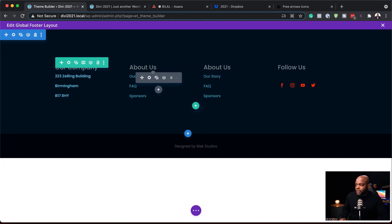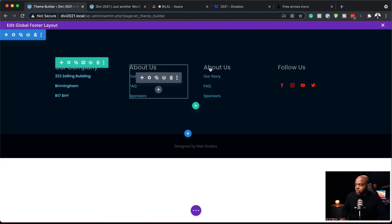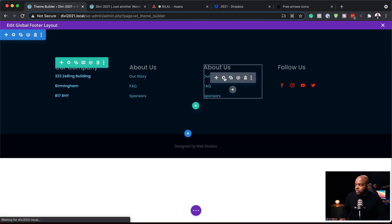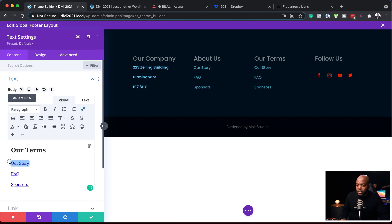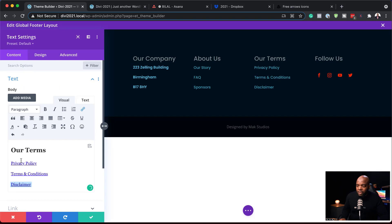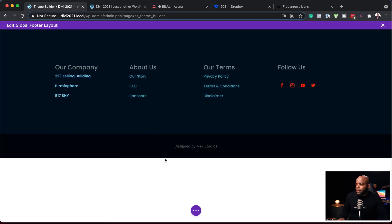We have two similar columns, so in one of them I'm going to change the content to something different. I'll change the heading to Our Terms, and instead of Our Story I'll say Privacy Policy. I've added Privacy Policy, Terms and Conditions, and Disclaimer. That's looking great, so I'll save this.